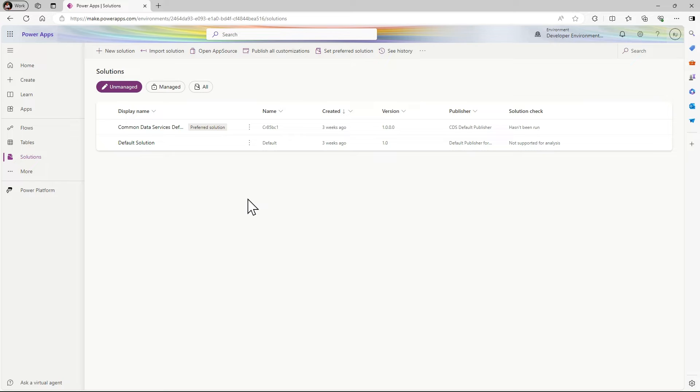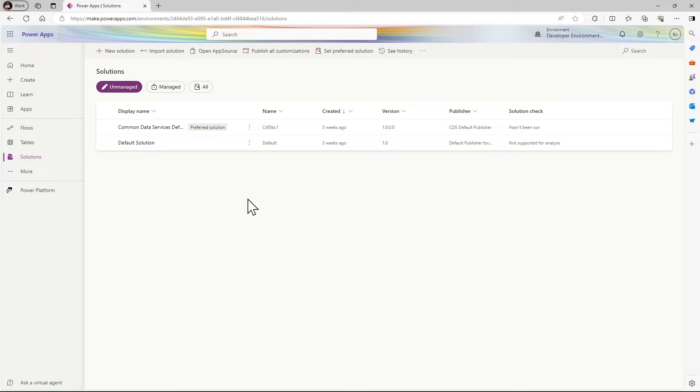What is a solution? In simple words, it is like a container to store all our apps, pages, Power Automate flows, and everything in one container. This is called a solution.